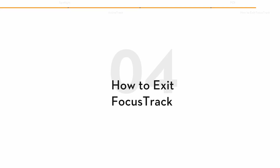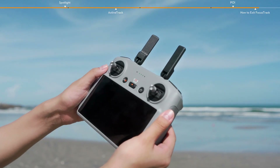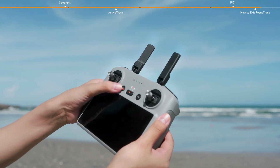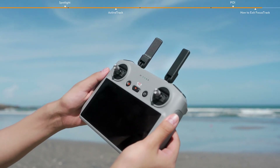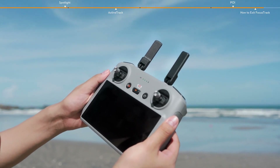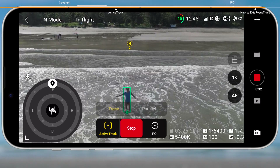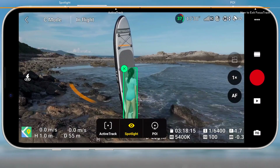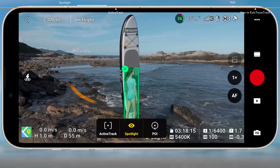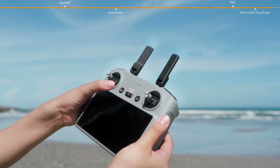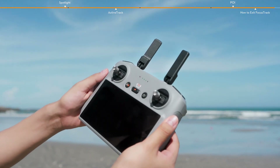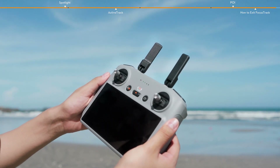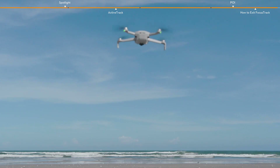To exit Focus Track: in POI or Active Track, press the flight pause button on the remote controller or tap Stop on the screen to return to Spotlight first. Then in Spotlight, press the flight pause button on the remote controller to exit Focus Track.